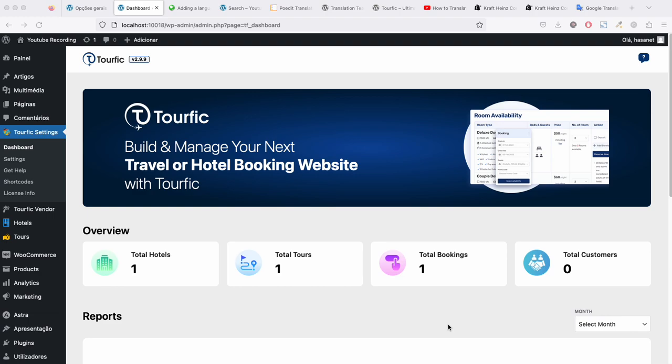Hello, in this video we will show you how to translate Tourific using WPML.